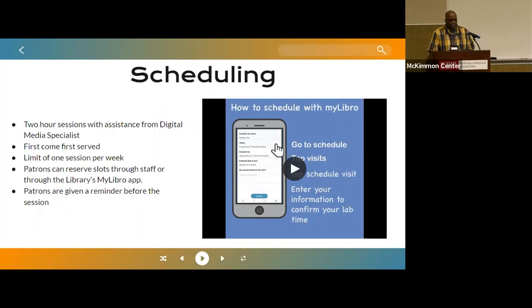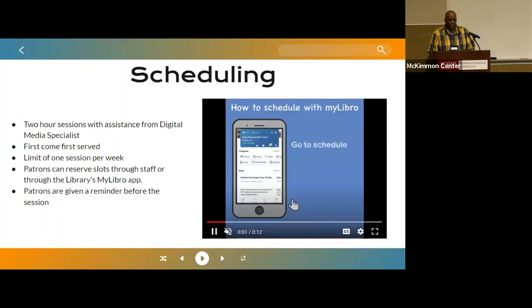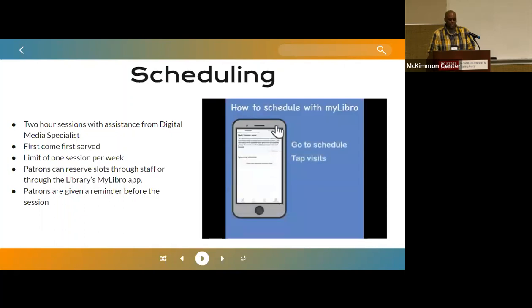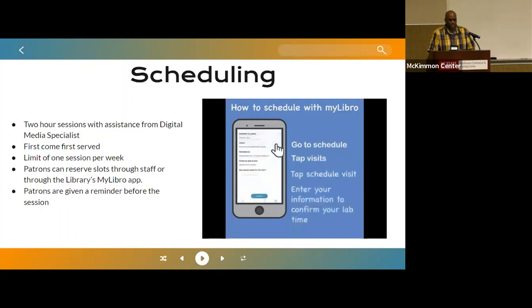When it comes to scheduling the media lab, patrons will have a two-hour session with help from our digital media specialists on a first-come, first-served basis. We limited everyone to one session per week to give everyone a fair shot at booking the space due to high demand. Patrons can book either by visiting us at our service desk or by booking themselves using the library's MyLibro app. We remind patrons about their scheduled time usually a day before the session. If we have continuous no-shows from a person, we may lower their priority in order to ensure fair access.